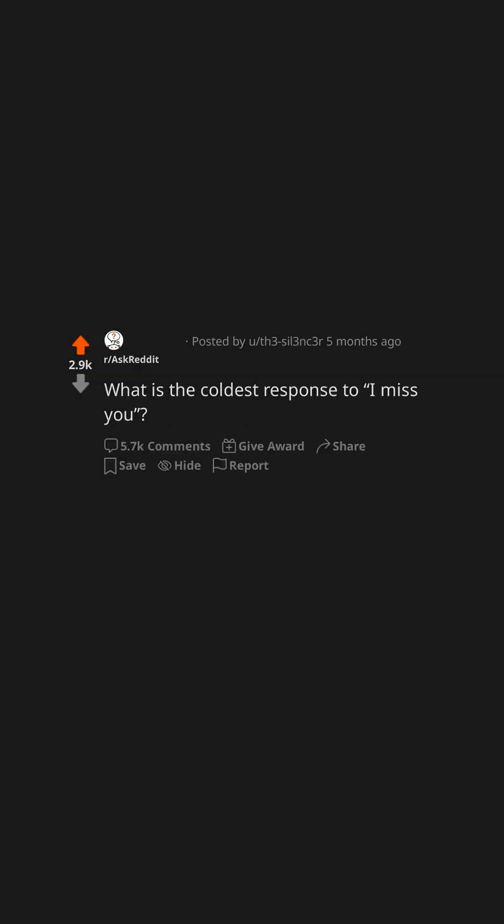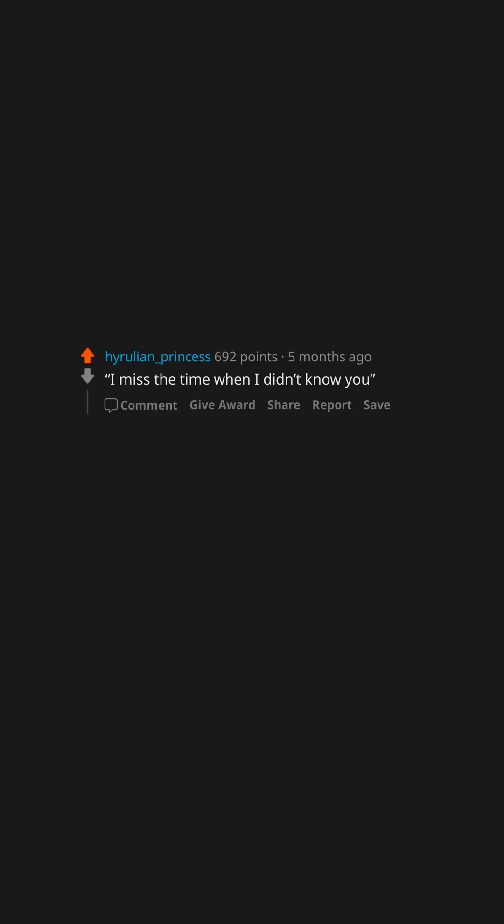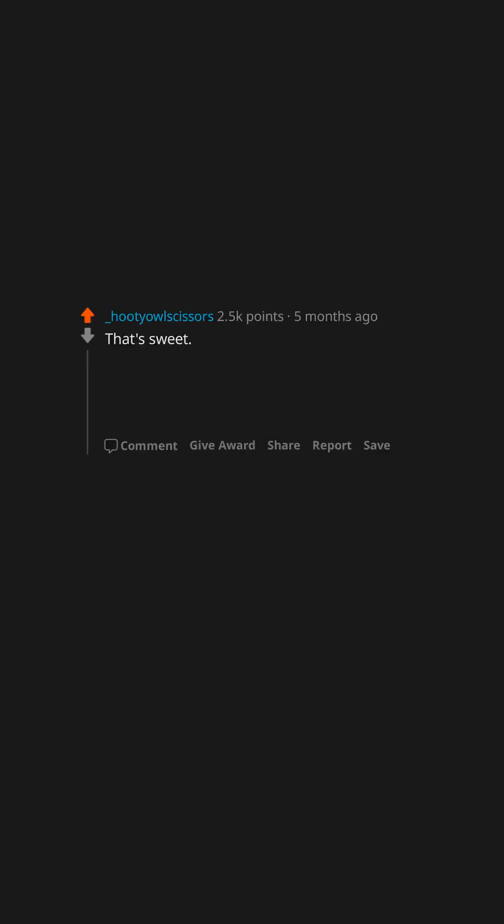What is the coldest response to 'I miss you'? 'I miss the time when I didn't know you.' 'That's sweet' is truly the greatest, most condescending and dismissive fuck you there is.